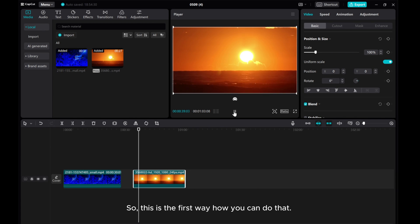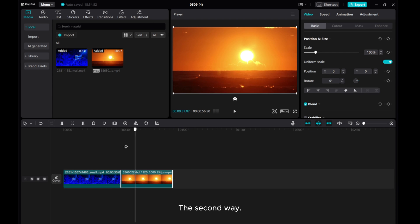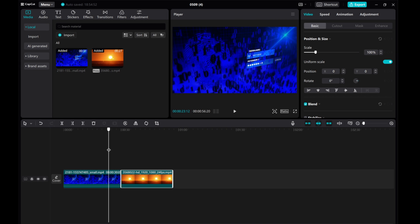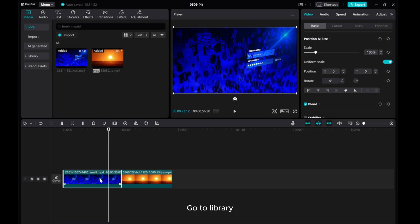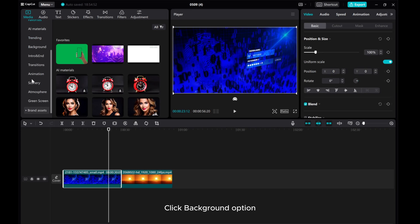So that's the first way to do it. The second way: go to Library and click Background Option.